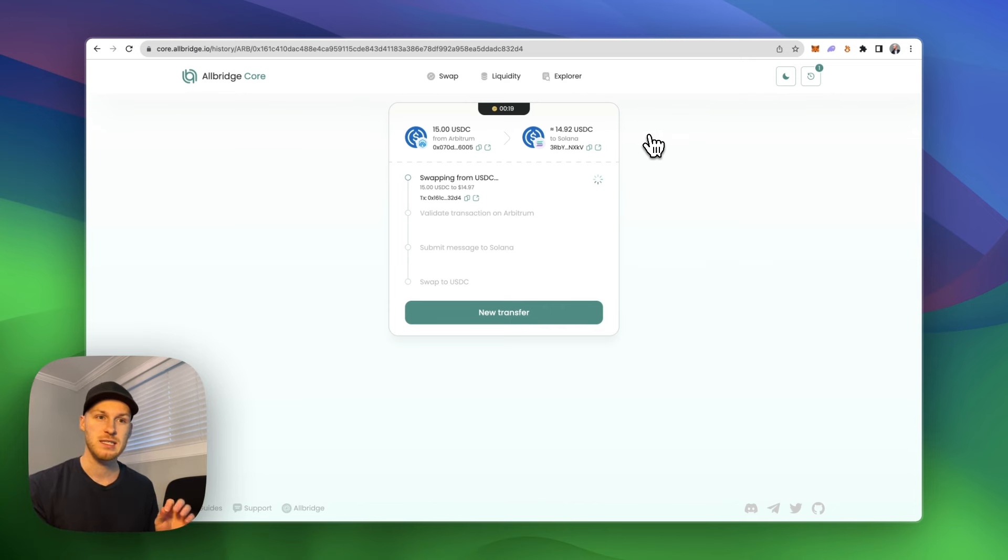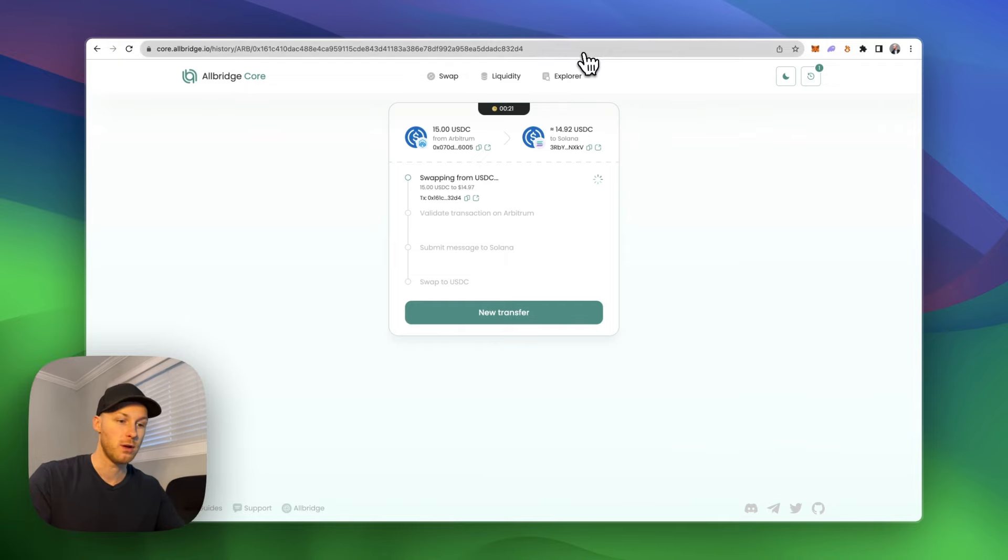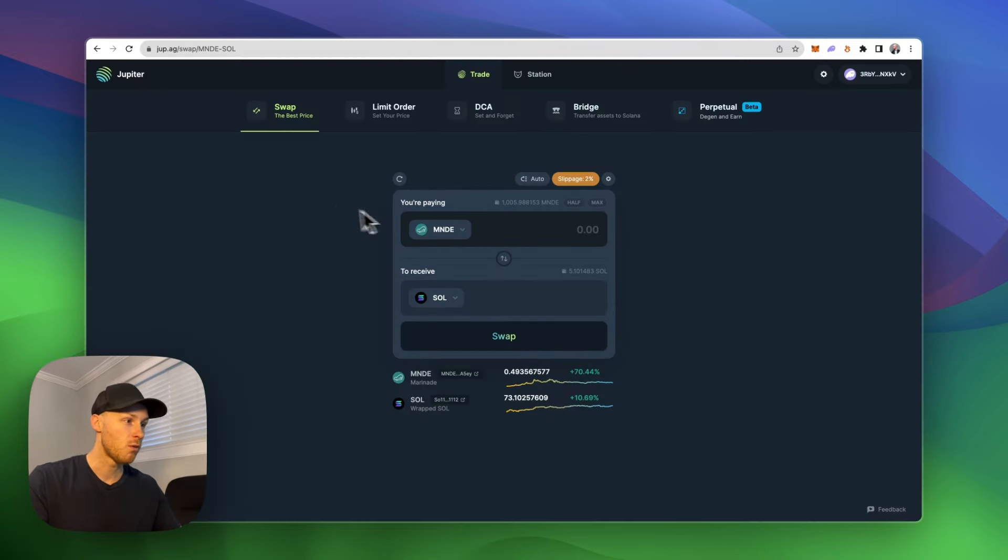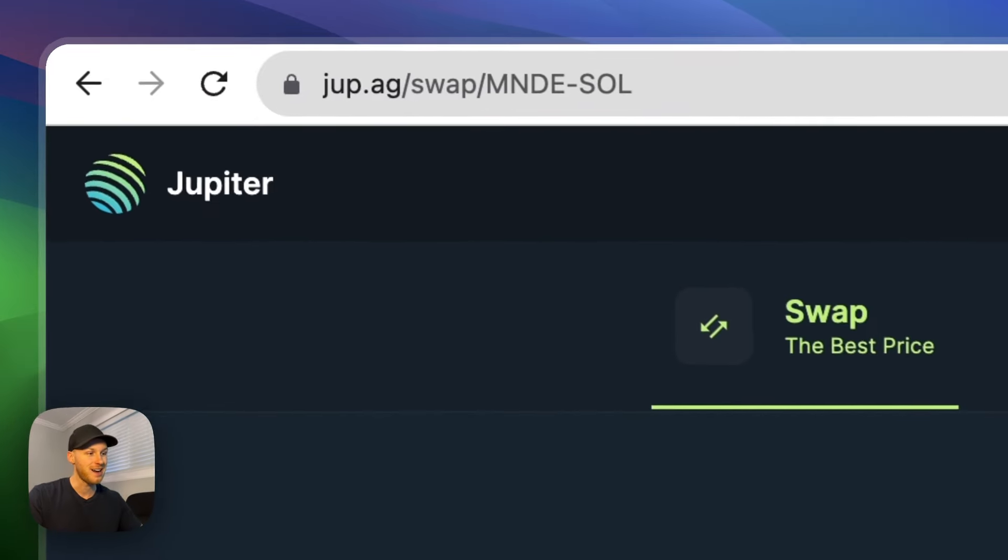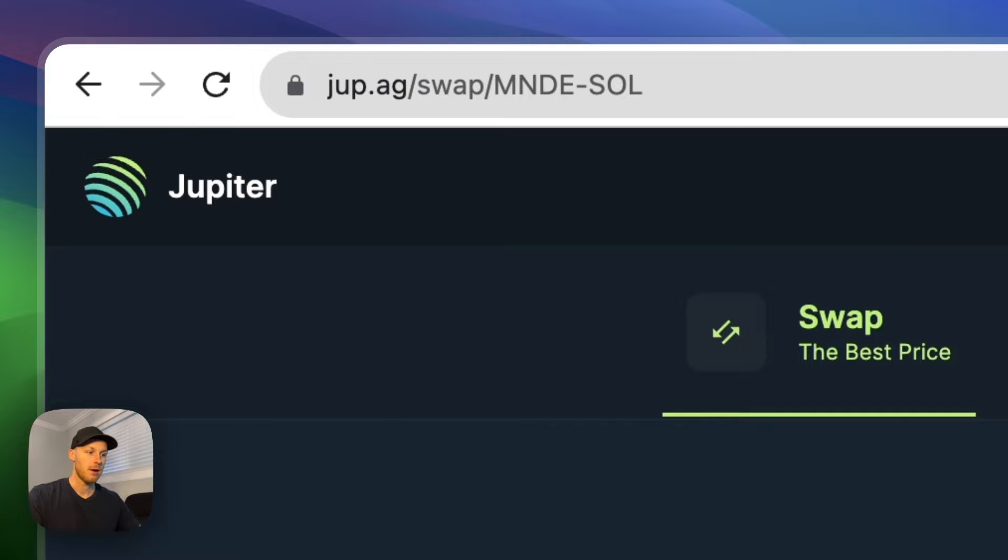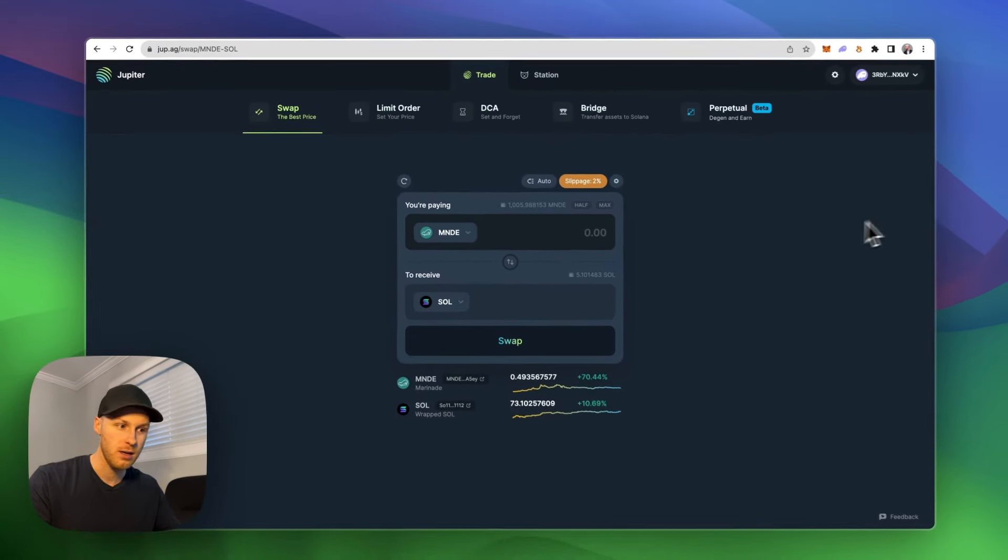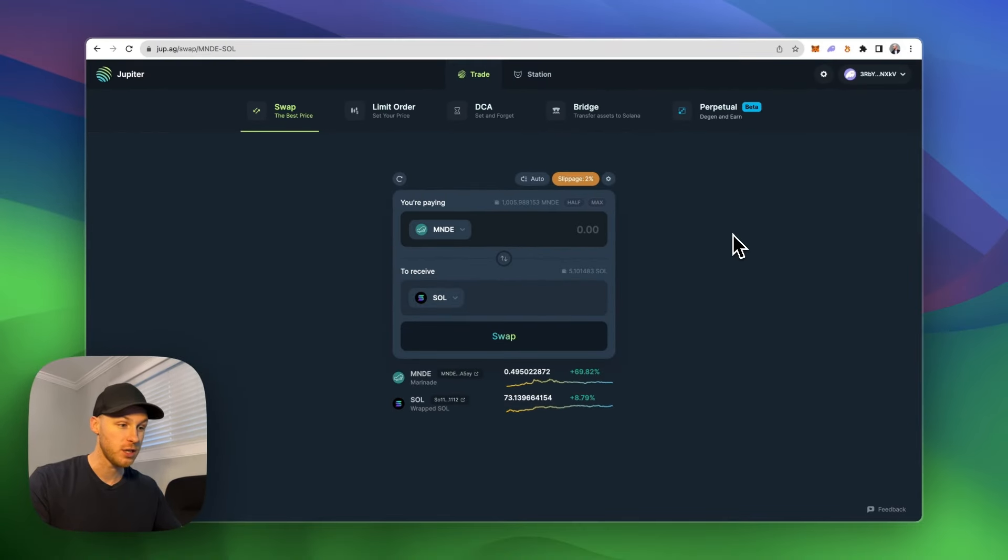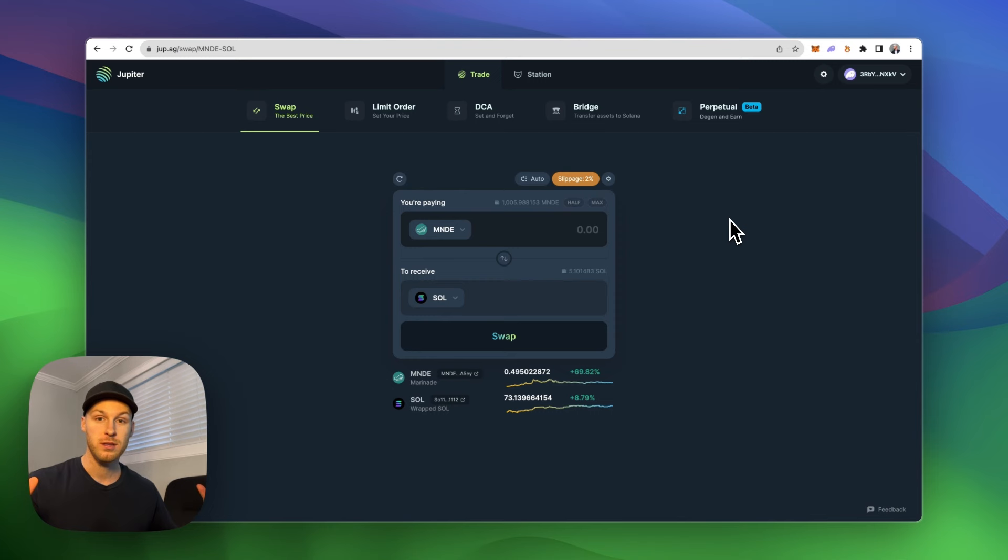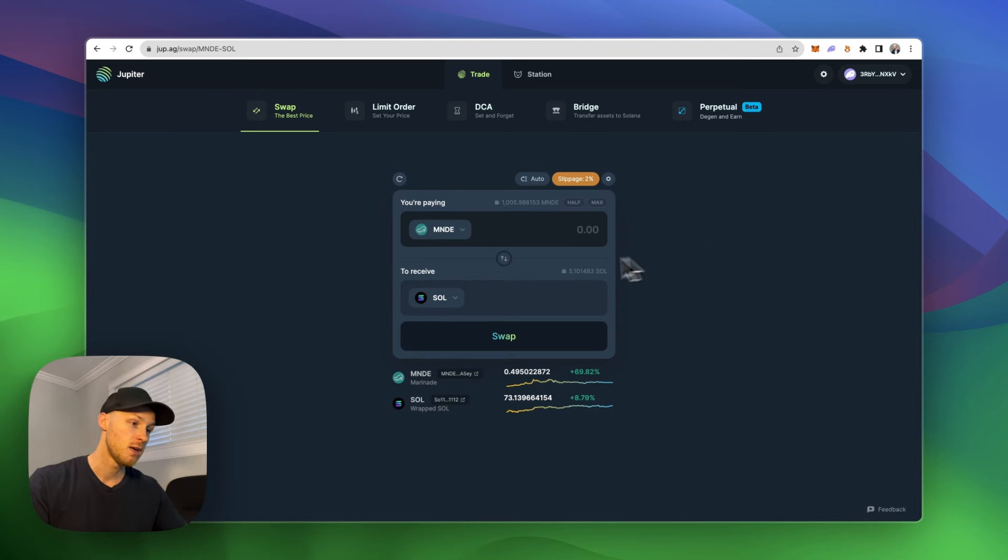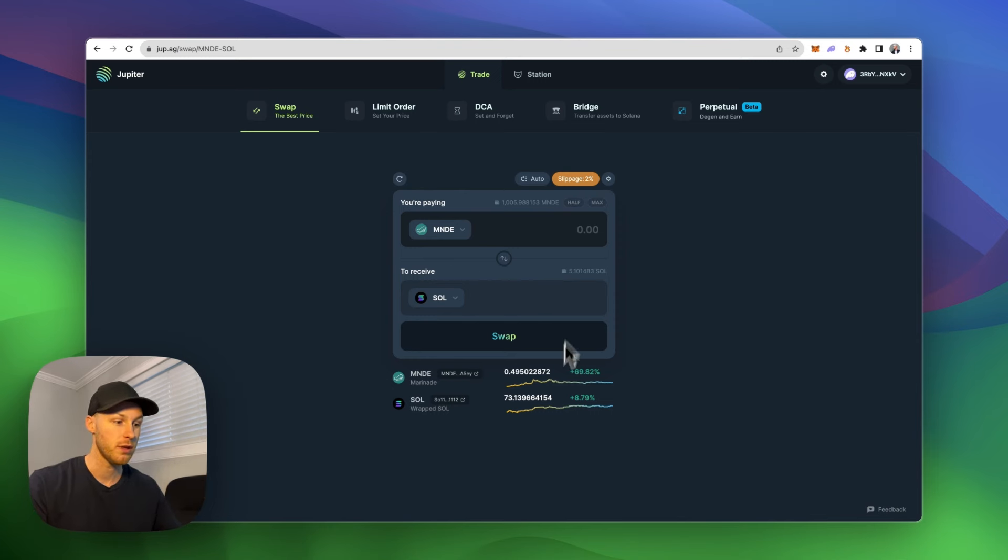Here are six tools that will be helpful for you when going through this ecosystem. Number one, jup.ag. Now if you want to swap tokens on Solana, Jupyter Exchange will look at prices across all the DEXs and give you the best rates. So you can just go here whenever you want to swap tokens and you will get the best rates.